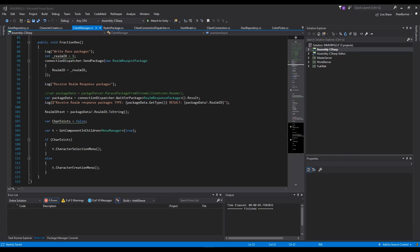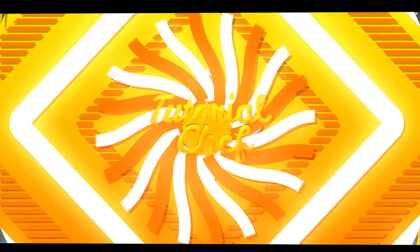Hello and welcome to a new video of my Unity MMO tutorial series. In this lecture I will show you how to create a package for our character creation so we can send the package to the server.